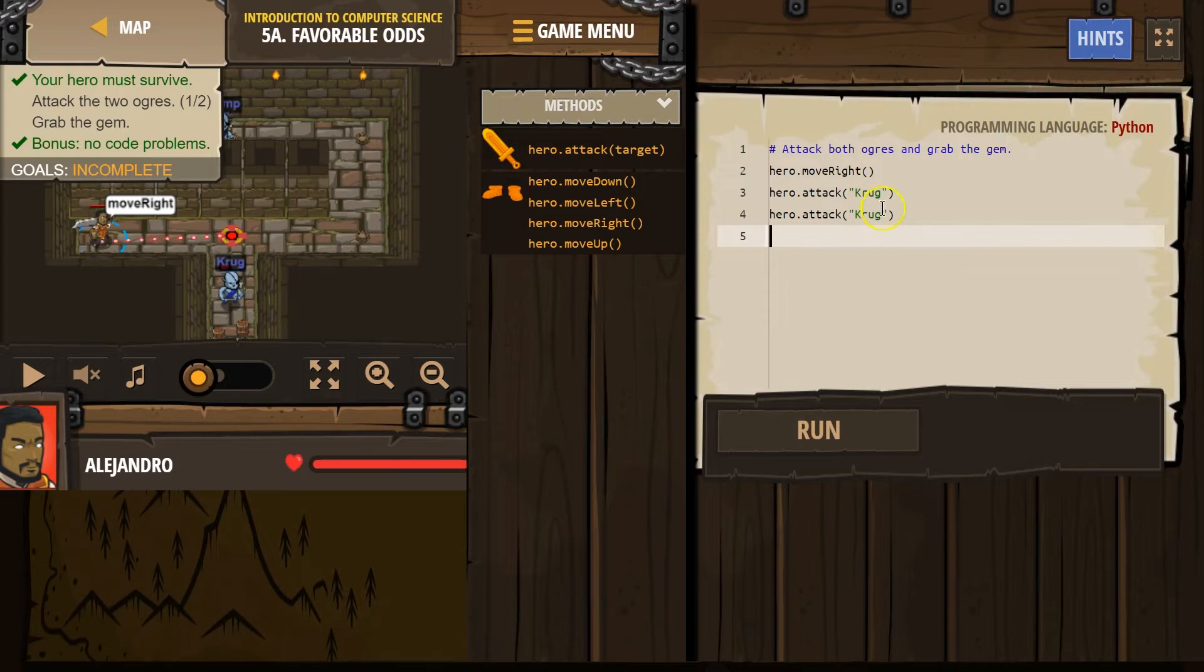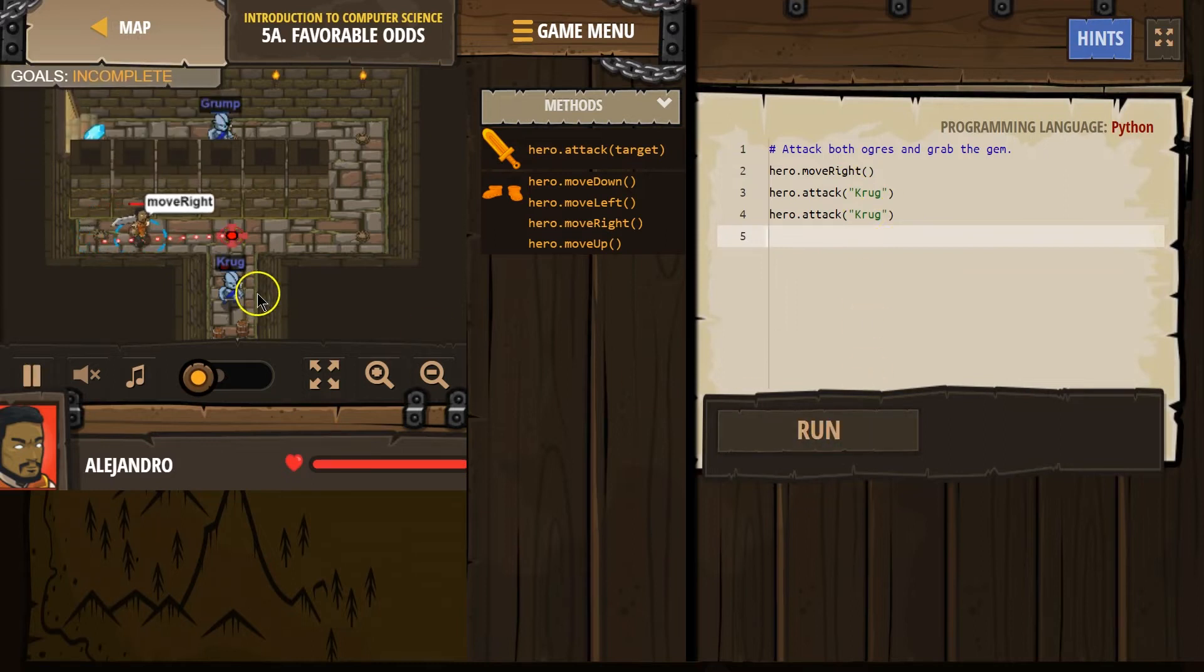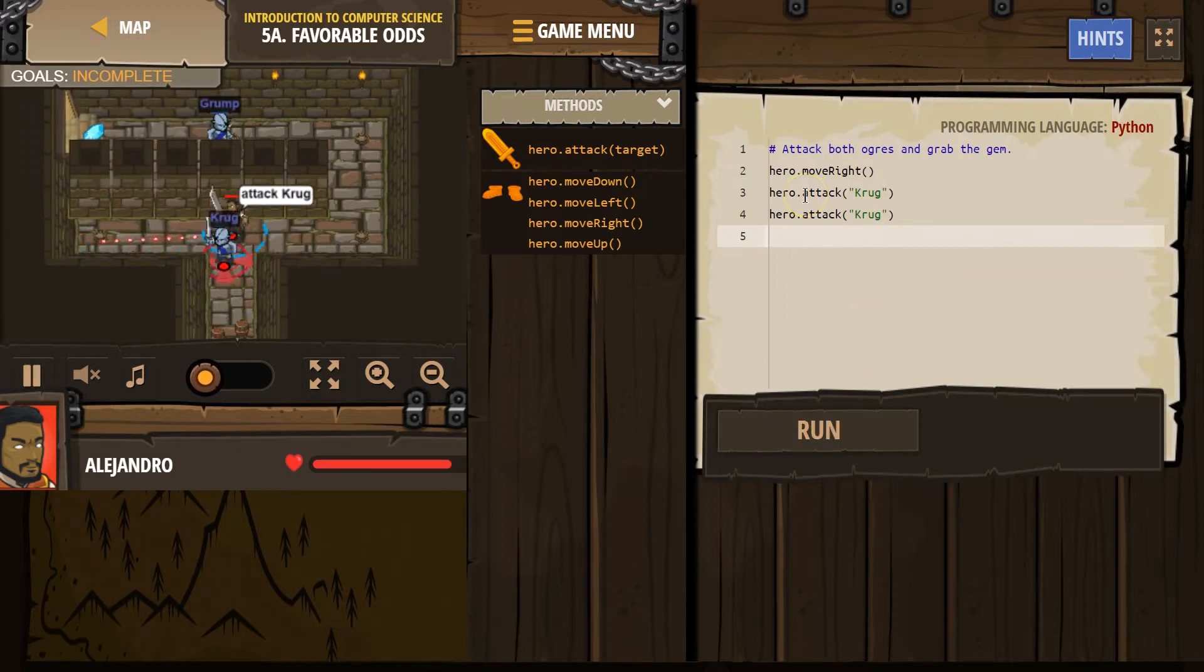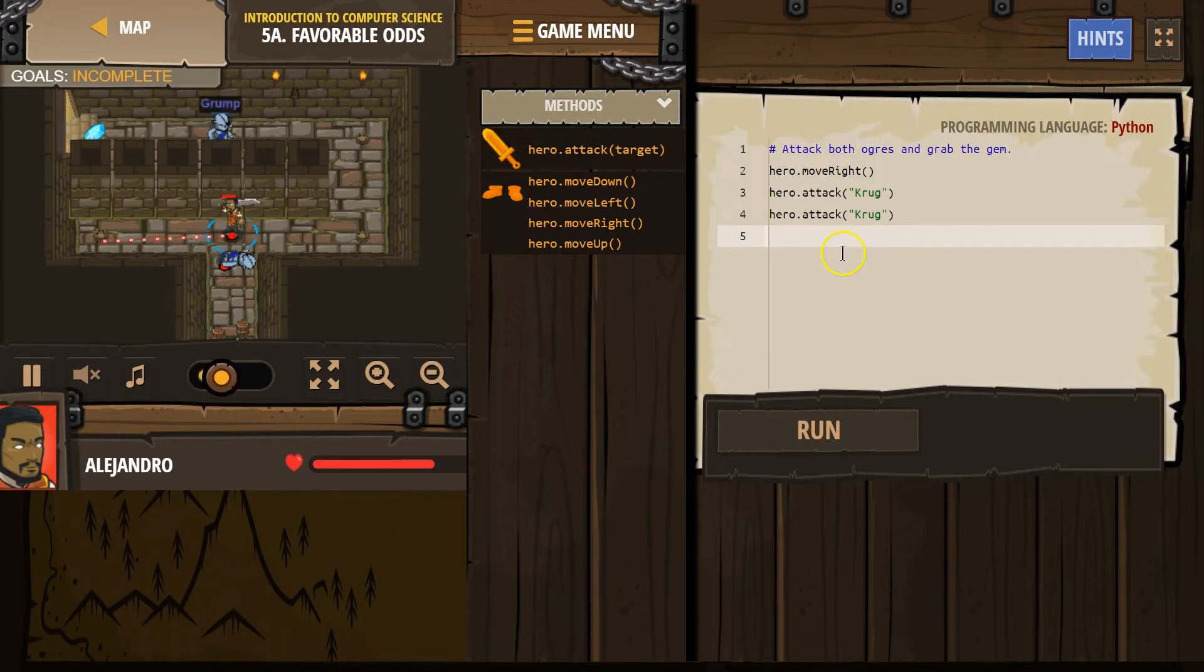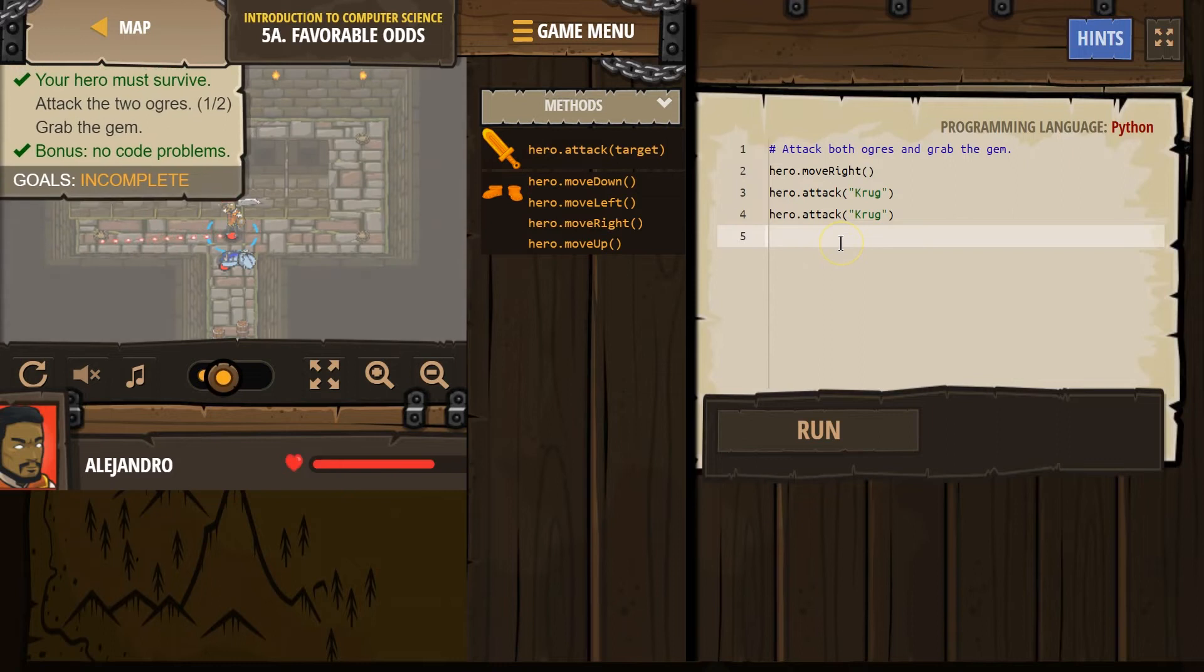So, first, let's see what this stuff does. We're going to move right. That makes sense. And once, twice. Okay. Alright. And now we're going to need to go up and hit this guy, I guess. Grump.